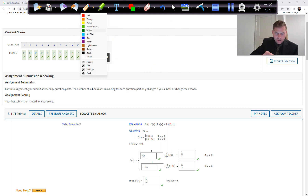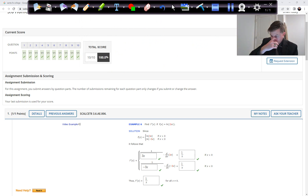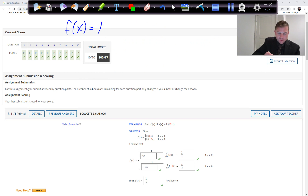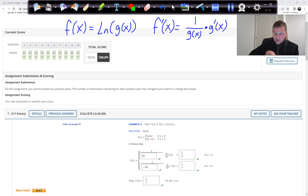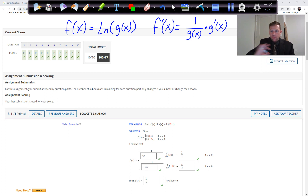We're going to focus on LN. We're going to use this property: if a function is the natural log of some function g(x), then the derivative of this equals 1 over g(x) times g′(x). So we take ln of whatever is inside, put 1 over all that stuff, and then take the derivative of the inside.